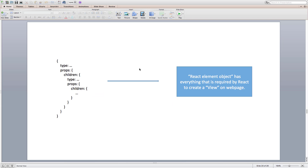The type property helps React create that particular DOM node, and props help React set attributes to that DOM node, including props.children to maintain composition or the element tree. At the end of the day, using the React element, React gets the DOM element name from the type field, the attributes from the props field, and the composition or children from the children field inside the props object. So importantly, the React element object has everything required by React to create a view and render it on the web page.